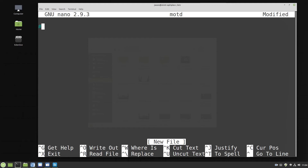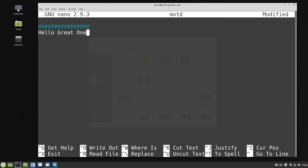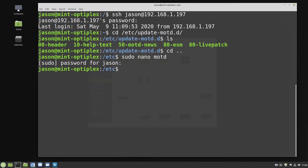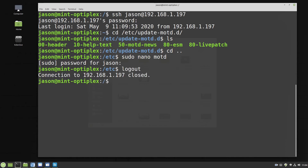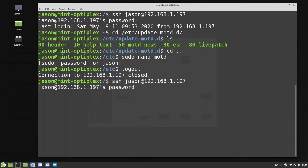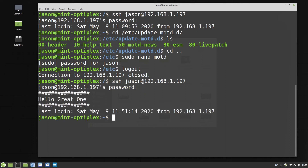For an example, let's put a load of hashes in there and say 'Hello, great one', then finish it off with some hashes to make it stand out. Press Control+X, say yes to save and come out. Now we need to log off our SSH session to test if our message of the day has changed. We can either type 'exit' and return, or press Control+D. It shows our connection to 192.168.1.197 is closed. Let's SSH in once again, put in our password, and we can see we now have the additional 'Hello, great one' in our message of the day.